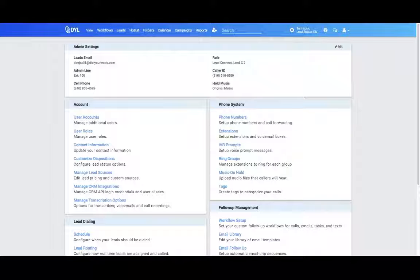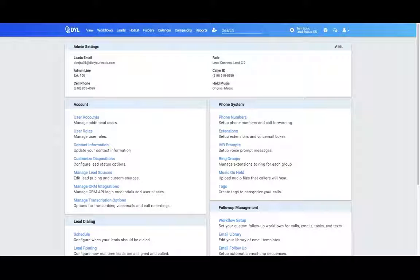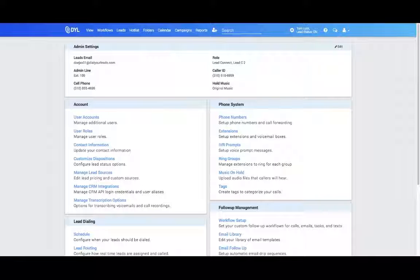DYL also includes an interactive voice response, or IVR system, for your office. These are the menus for your callers once they call into your office. They can press 1 for sales, 2 for service, and so on.